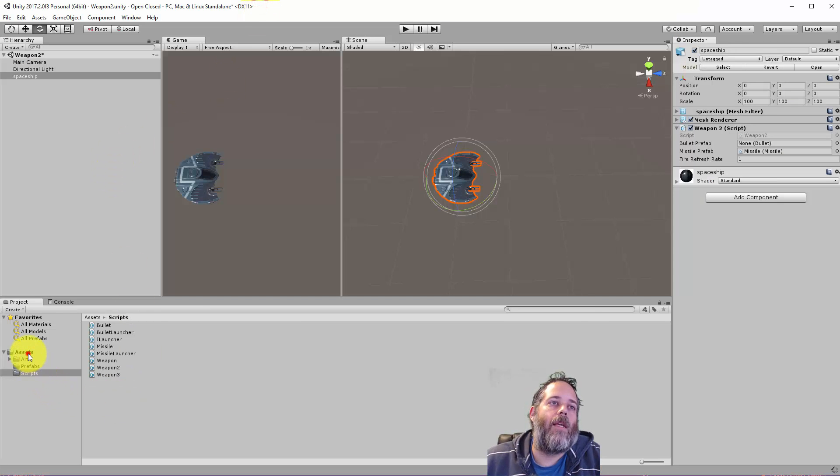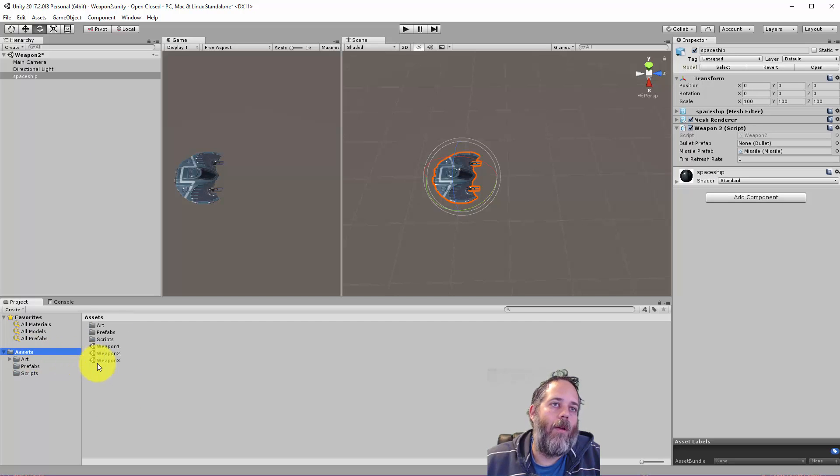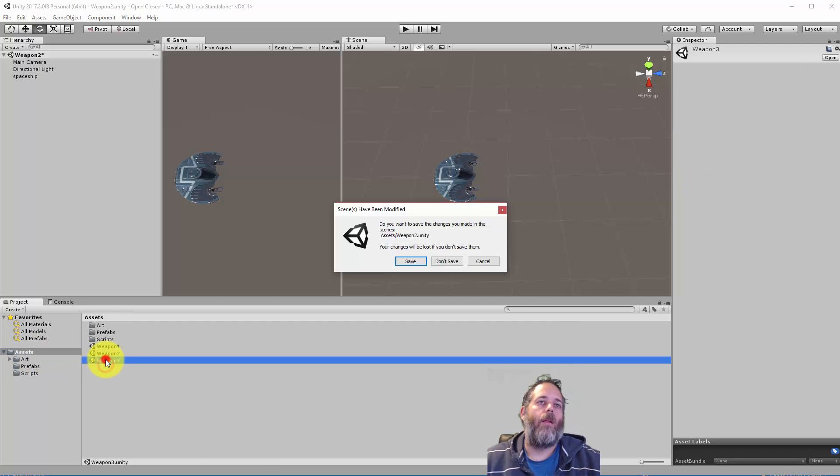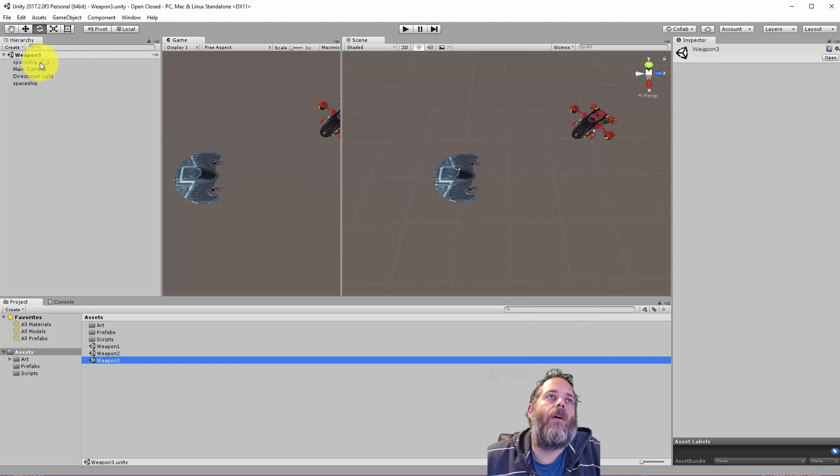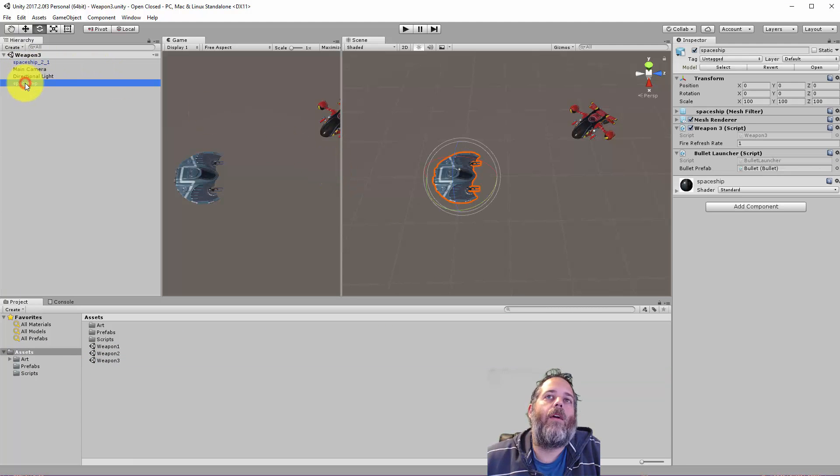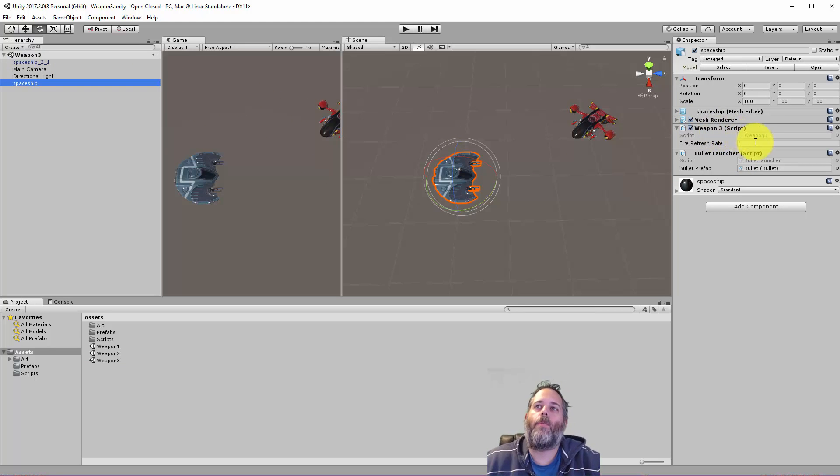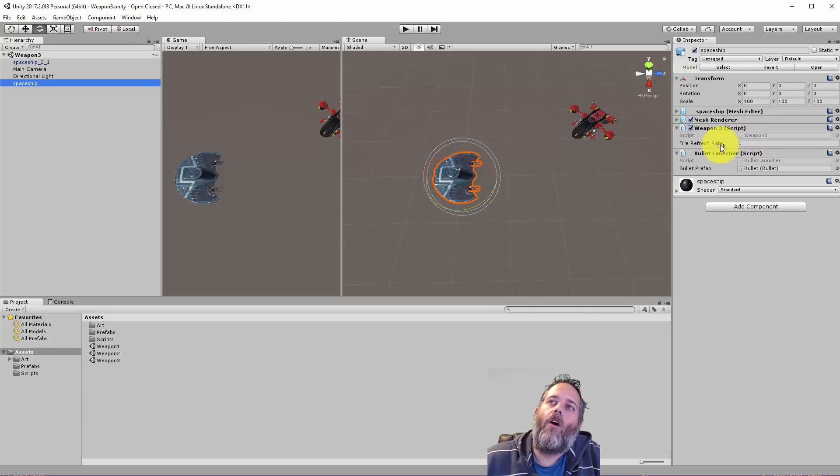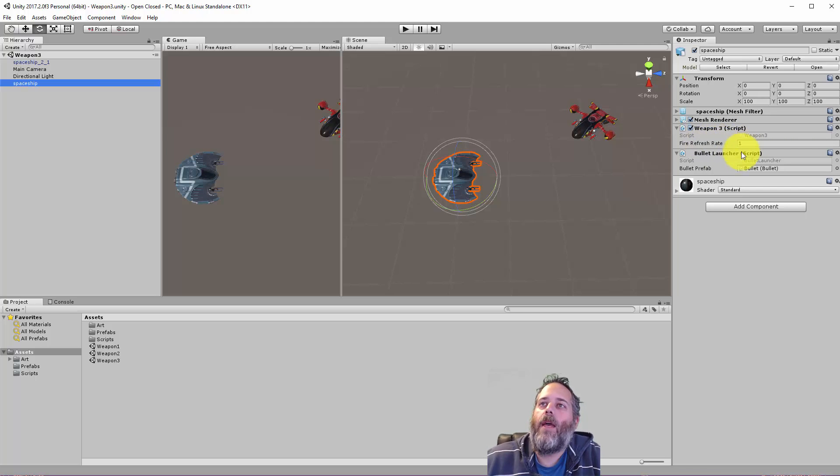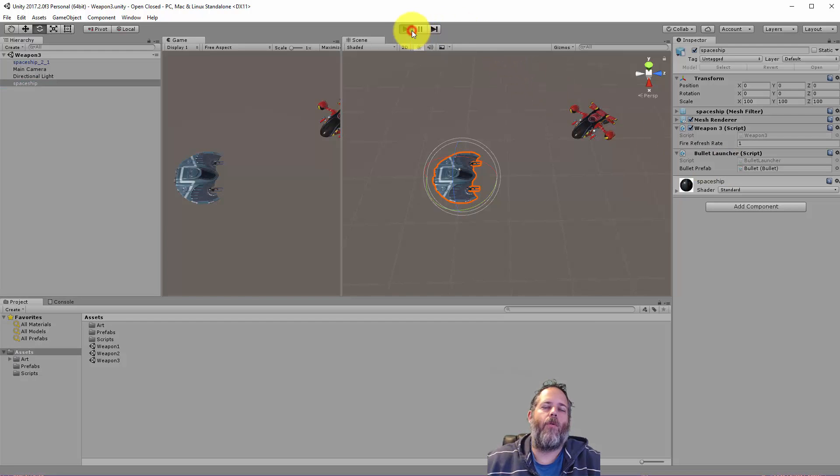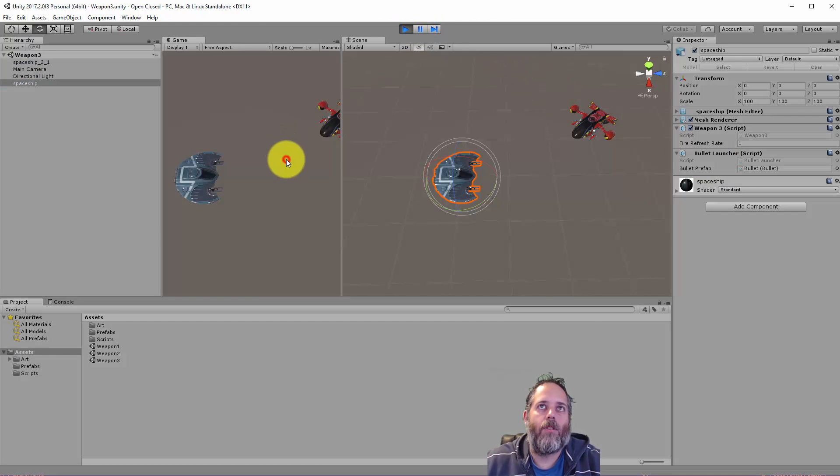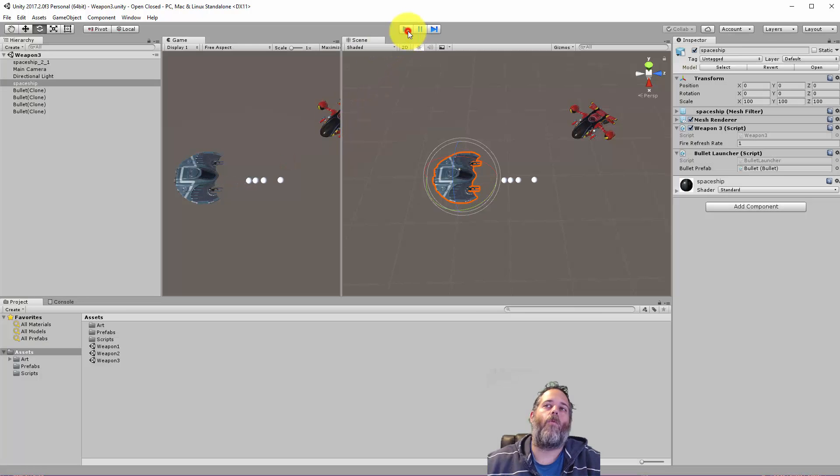So I'm going to open up the sample for weapon three right here and don't save. Now if we look here, this spaceship is a little bit different. We've got a weapon script on it, again just named weapon three, third version of this, and all you see here is a fire refresh rate and then we have an additional script here for a bullet launcher. Now I'm going to press play one time, just show that it works, and then we're going to dive into the code and see how this is set up and why this could be better.